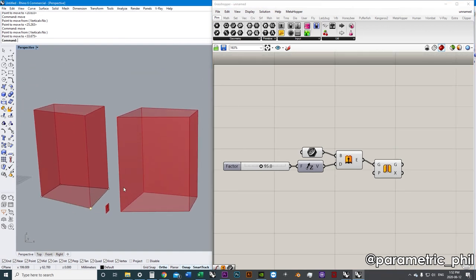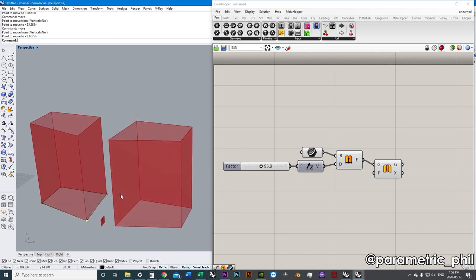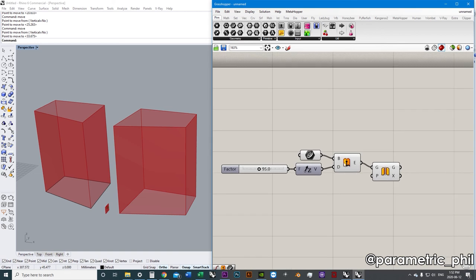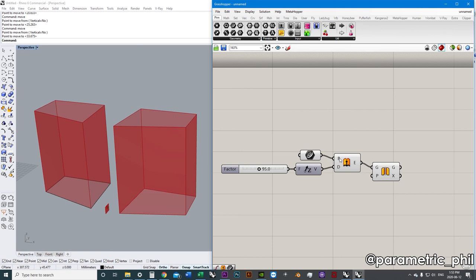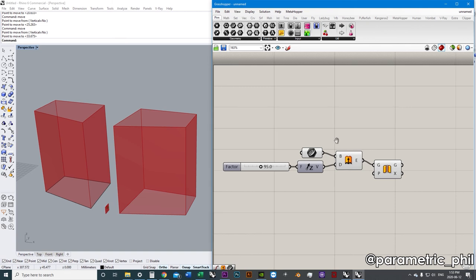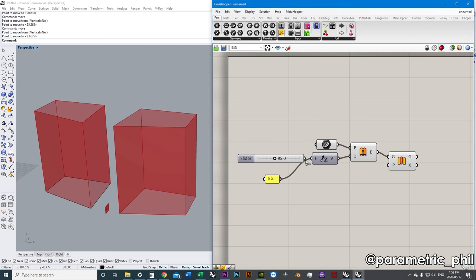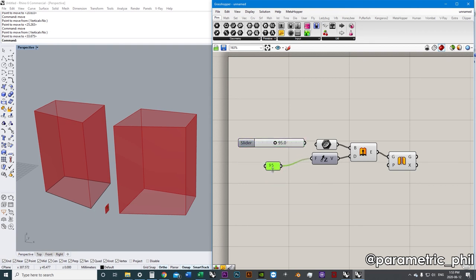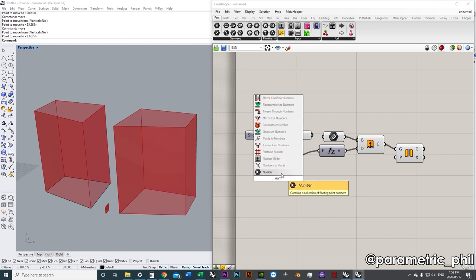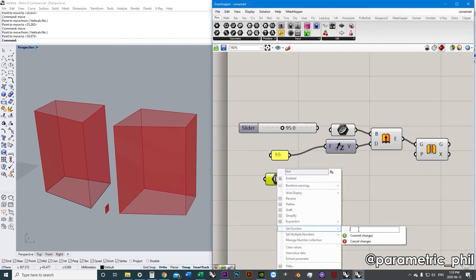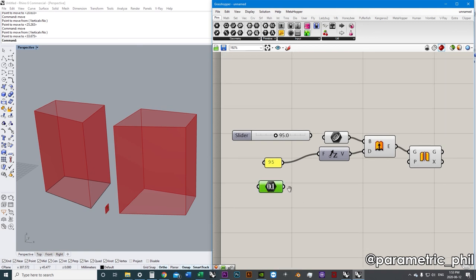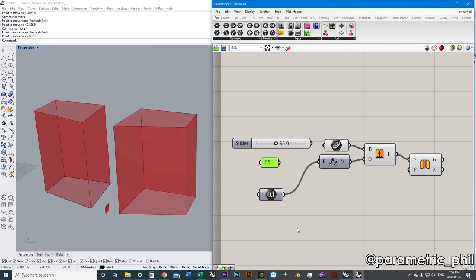That's fundamentally how this whole operation works. We have our inputs, we check what those inputs are, and we figure out what components we need to put on the canvas to achieve those inputs. There's always an infinite number of different ways to achieve those inputs. I can use a panel instead of a slider and just type in 95, or I can generate a number parameter and input the number into there. It all achieves the same result — it depends on context and what's most appropriate.